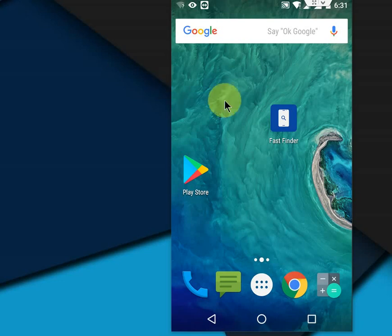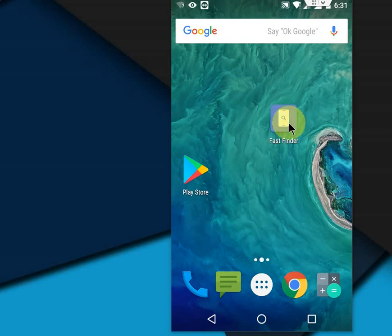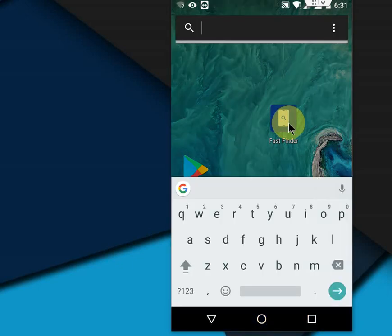Go to Play Store. It's free. Download and install this app called Fast Finder. Whenever you need to search a file, folder, music, or whatever, just tap on this Fast Finder here.